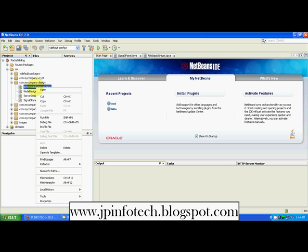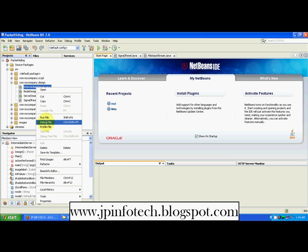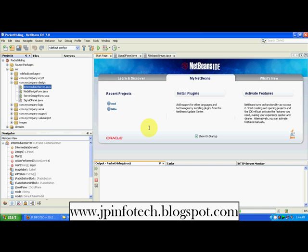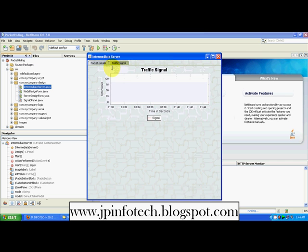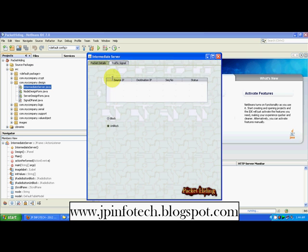First I am going to run the intermediate server. Here you can see the packet details and traffic signals. The traffic signal is dynamic — it gives a graph of the traffic signal based on the data received. Here we have packet details and options for blocker and block.